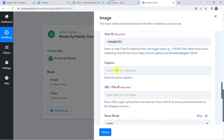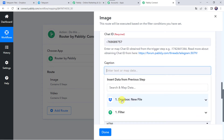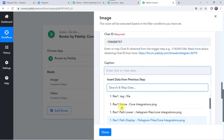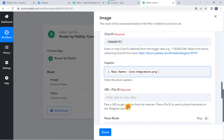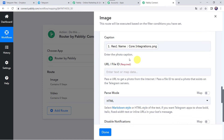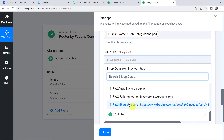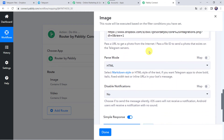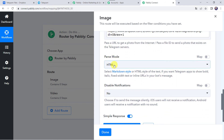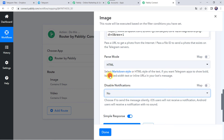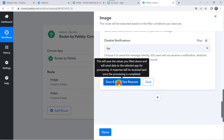Now it is asking for the caption. I am going to give the caption 'From Dropbox' and the caption will include the file name, that is core_integrations.png. It is also asking for the URL or File ID, so we have to map it from Dropbox itself — when we scroll down we can find the shareable link. Here we have to give the parse mode as HTML and select disable notifications as per your requirement — I am keeping it as No. Let's click on Save and Send Test Request.